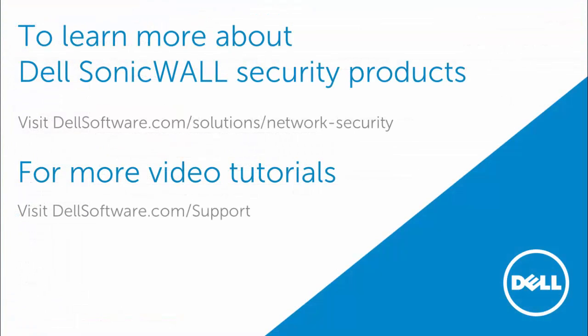Thank you for watching this video. To learn more about Dell SonicWall Security products, visit dellsoftware.com/solutions/network-security. For more video tutorials, visit dellsoftware.com/support.